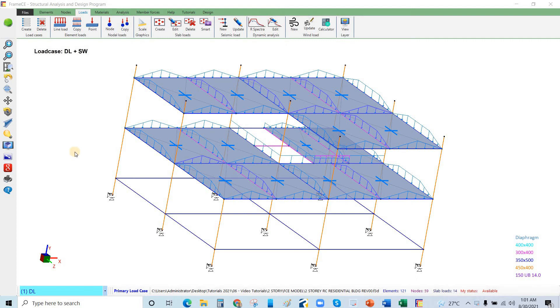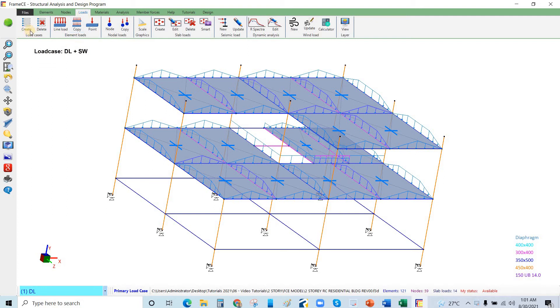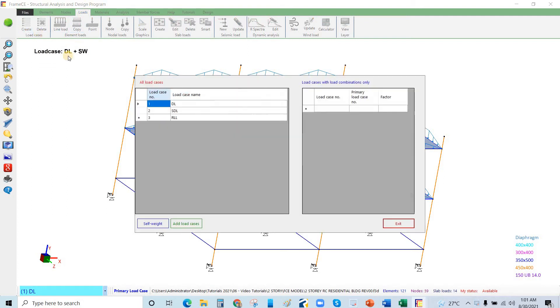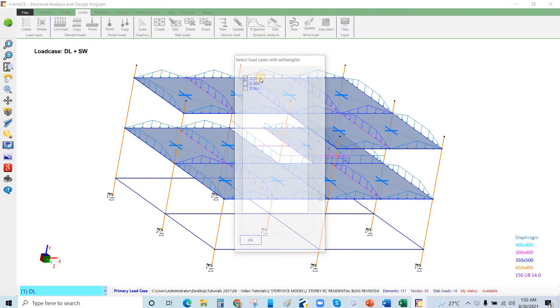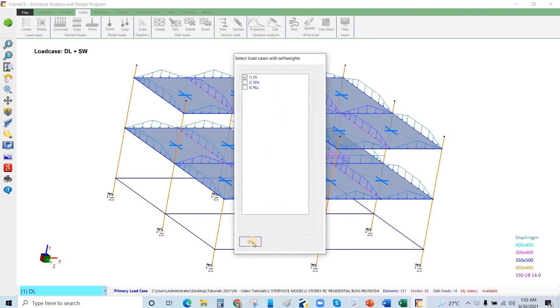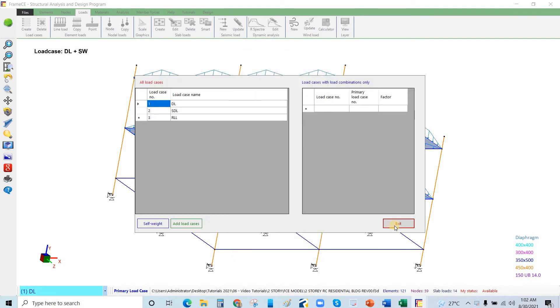In this video number 8, we will define the static earthquake forces. From the loads, we have load case here. I will click this one to create. We already defined the gravity loads—dead load is DL and reducible live load, and the self weight is the dead load. I will click OK and click exit.